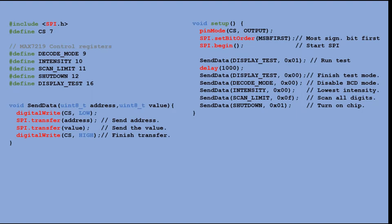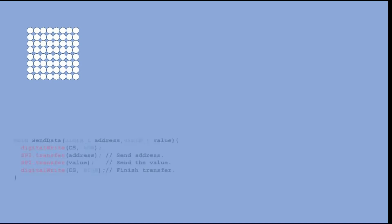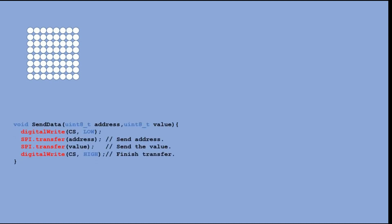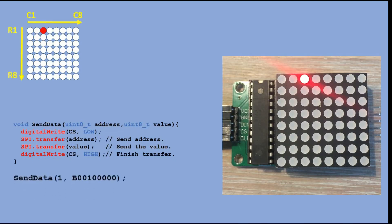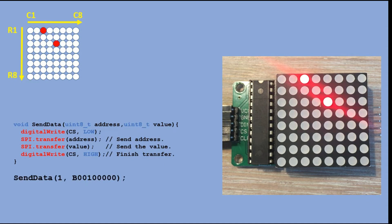Let's look at a few examples. Here is the matrix and here is the custom function send data that we'll be using. We want to light the third LED in the first row. Just to remind you that both rows and columns are indexed from 1 to 8. So here is the command we need. Here is the command to light the fifth LED in the third row.